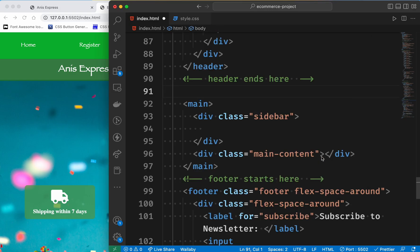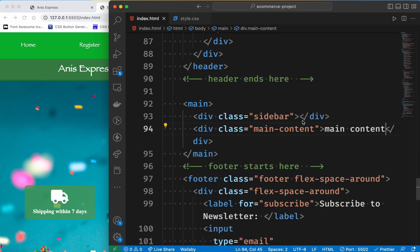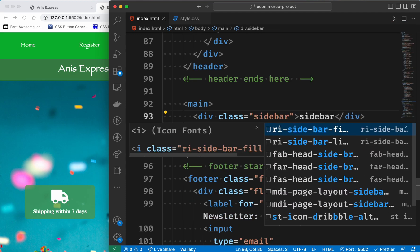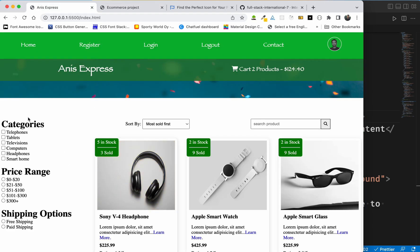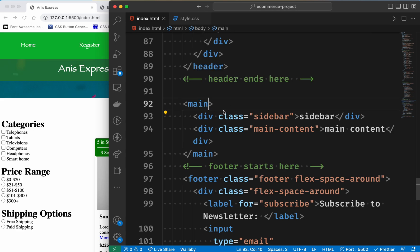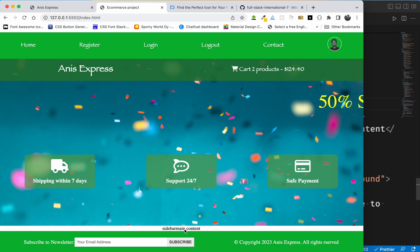The front page is called the main content. The sidebar is the main part. Here we have our sidebar - this class is FlexCenter, so this class can be done in this class. You can see that the sidebar is the main content.